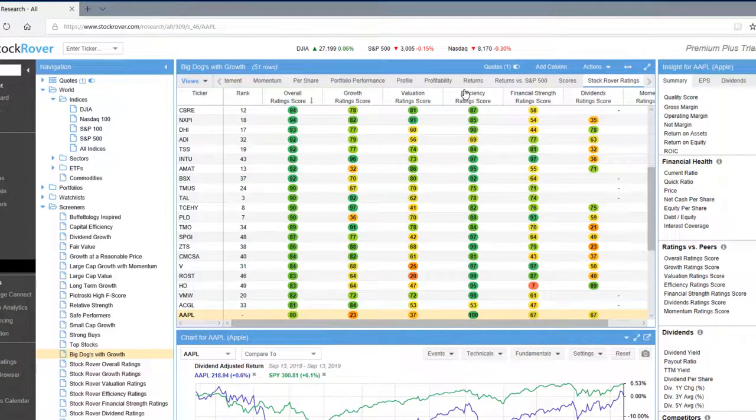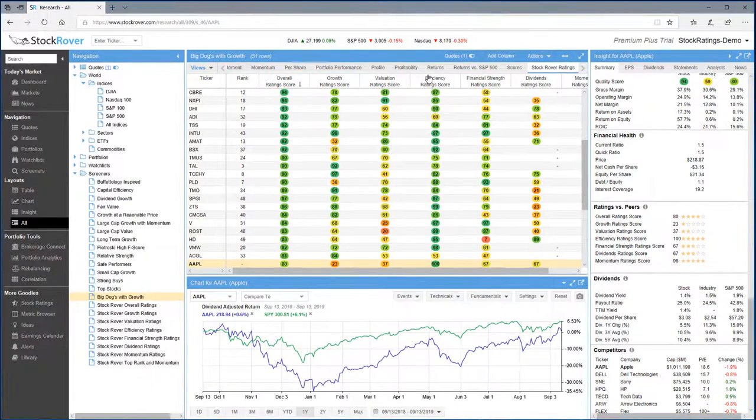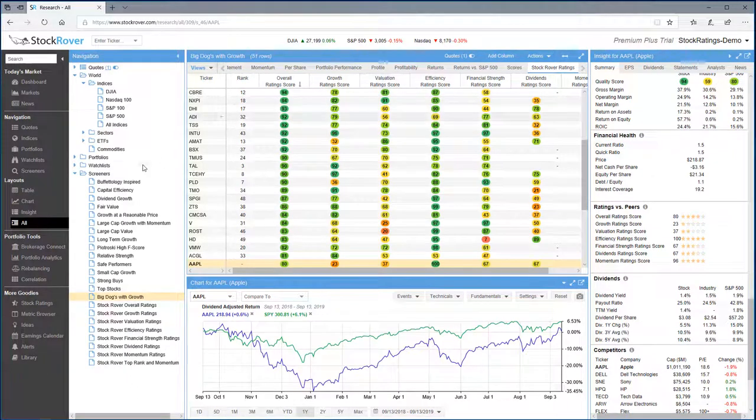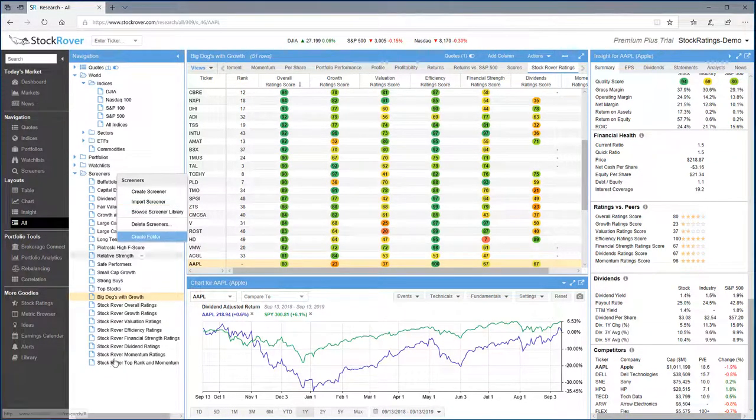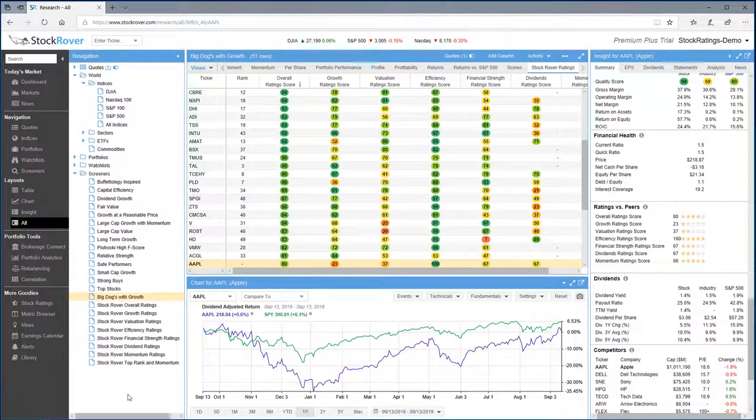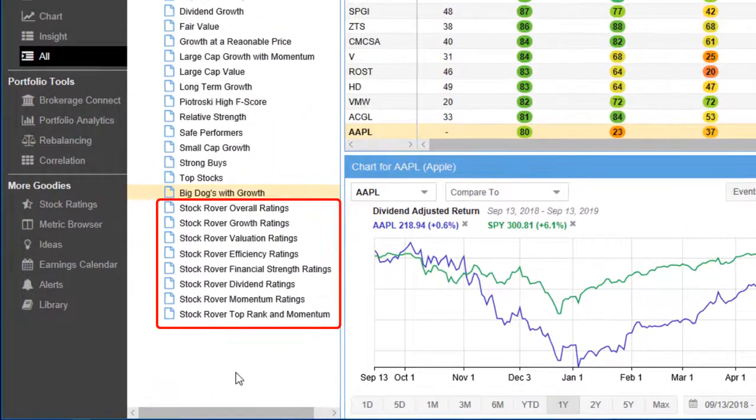Speaking of screeners, the stock ratings are also available as screeners. They're actually in the Stock Rover library. Now, I've already imported my screeners from the library. You can see them down below.